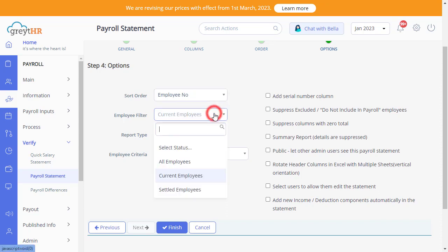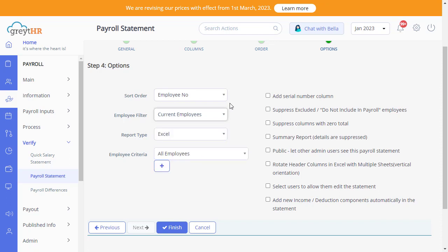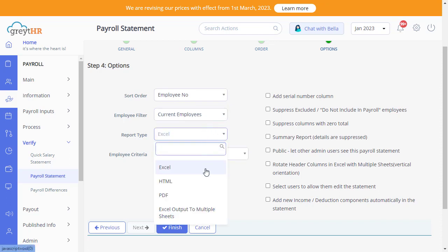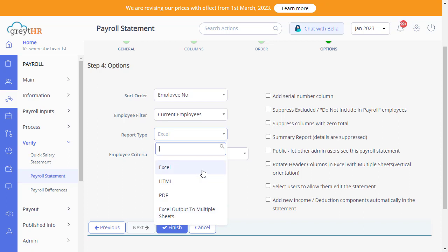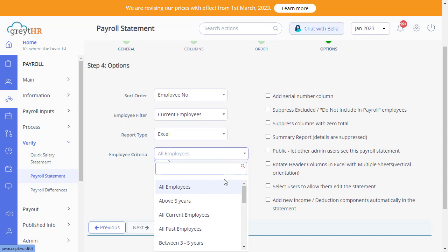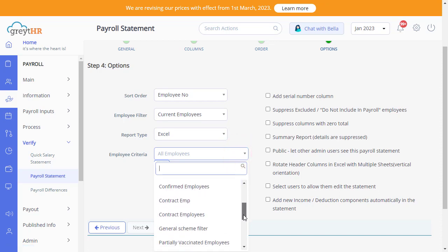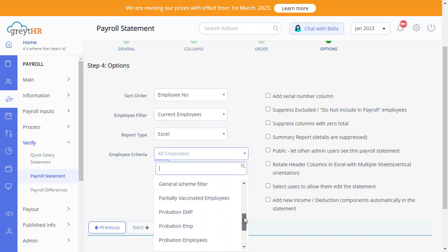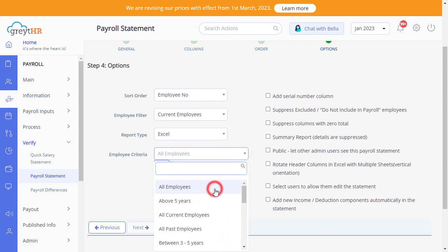Select the Employee Filter from here. Select your Report Type from here, such as Excel, PDF, HTML, etc. Let me select Excel here. You can also select Employee Criteria based on the Predefined Employee Filter from here.